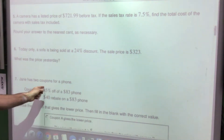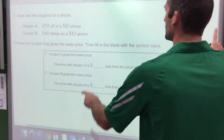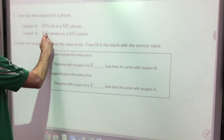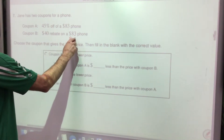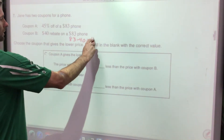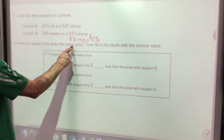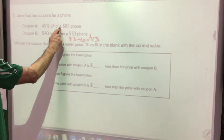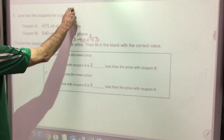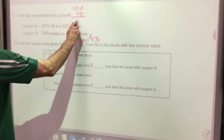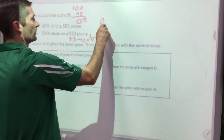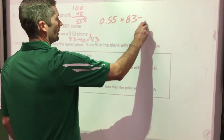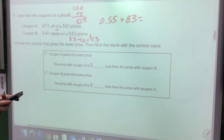Jane has two coupons for an $83 phone: Coupon A is 45% off, Coupon B is a $40 rebate — meaning $40 back. For Coupon B: $83 − $40 = $43. For Coupon A: you're paying 100% − 45% = 55%, so convert to 0.55 and multiply by $83.